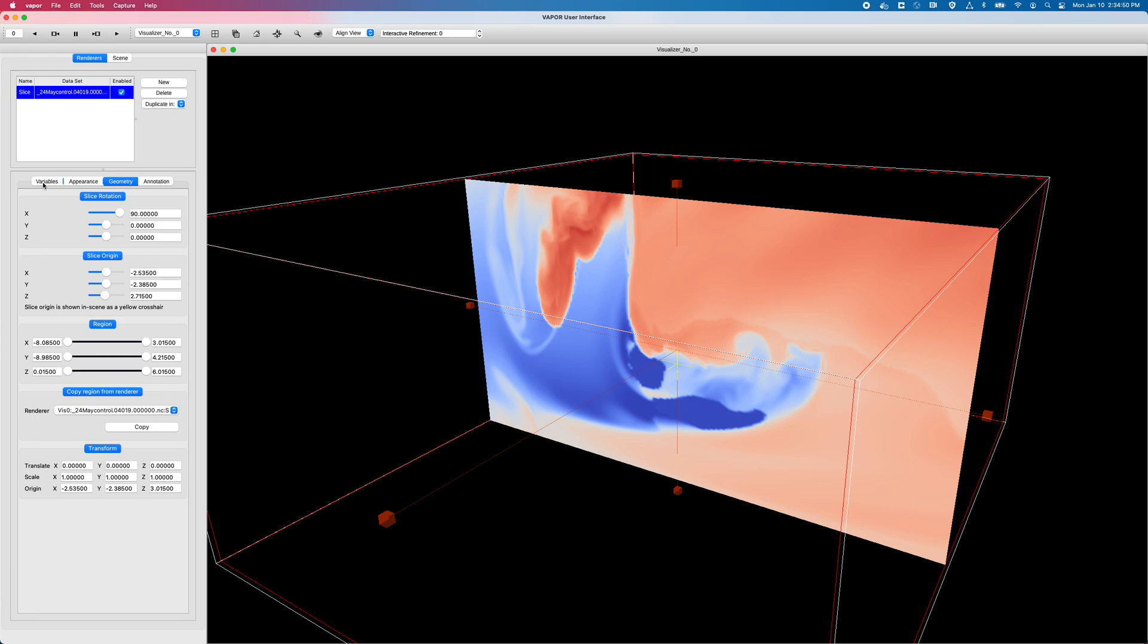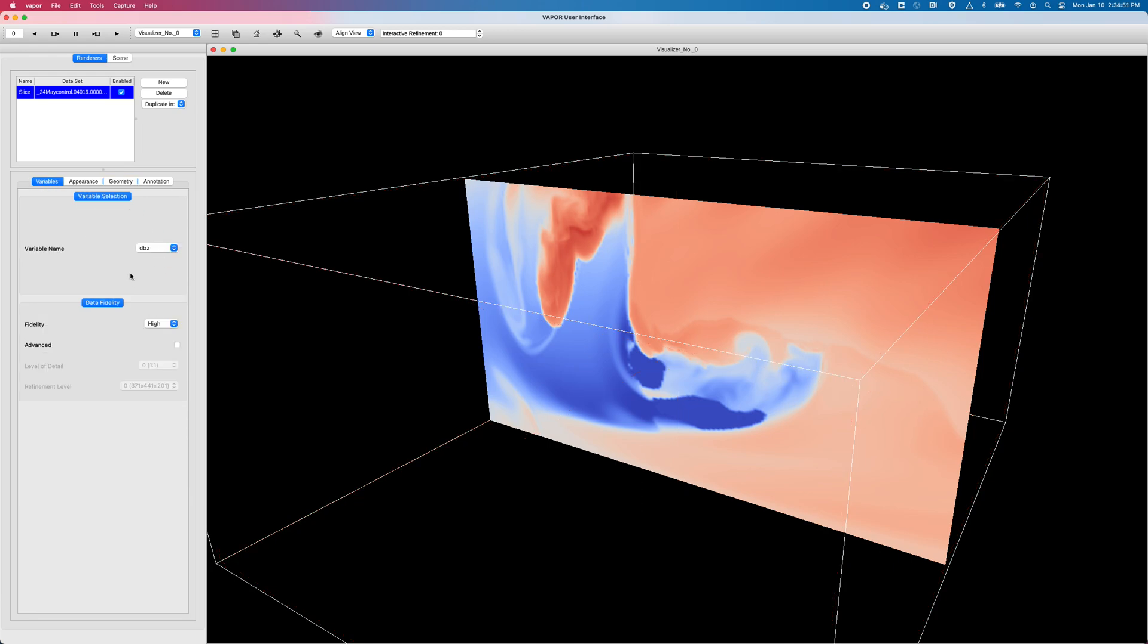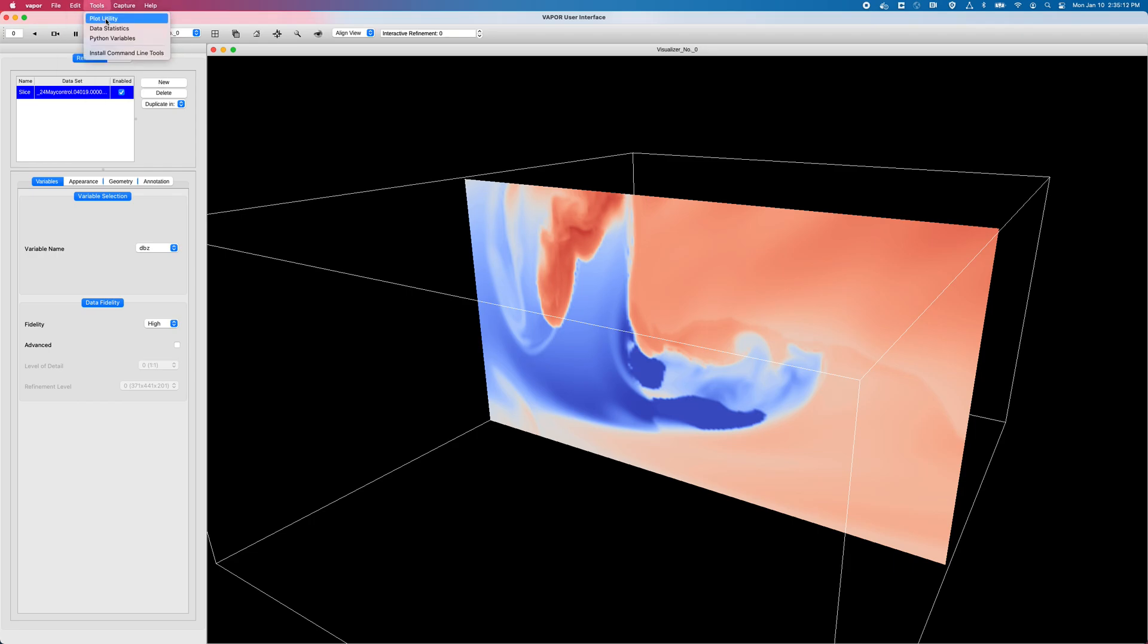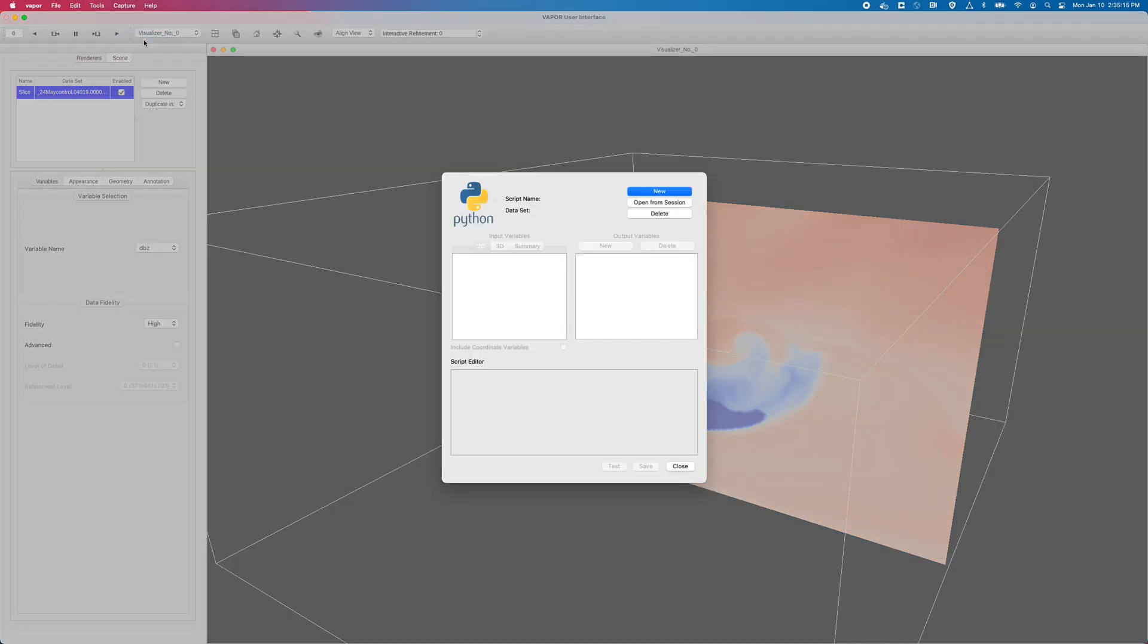And if I go to my variables tab, we can see I'm looking at my variable DBZ, the simulated reflectivity that came in the file that I just loaded. But we're going to pretend that I need to look at wind speed for my first example, and I'm going to derive it using our Python engine. So to do that, I will click on my tools menu up here at the very top, and click on Python variables. Once I do that, I have this dialog right here, where I have to define several things, including my custom Python script.